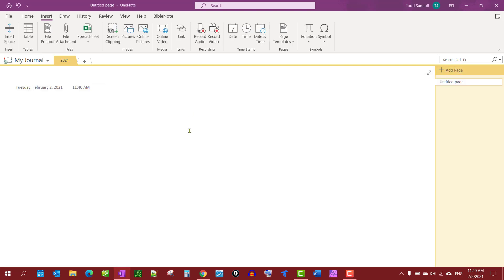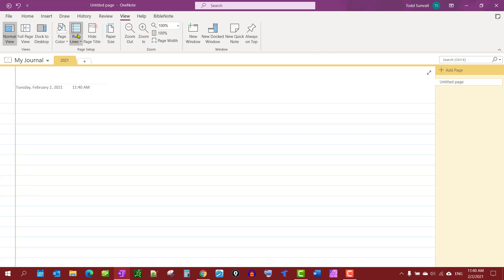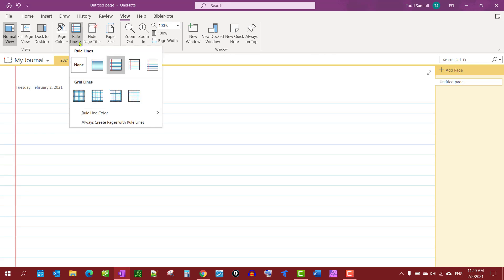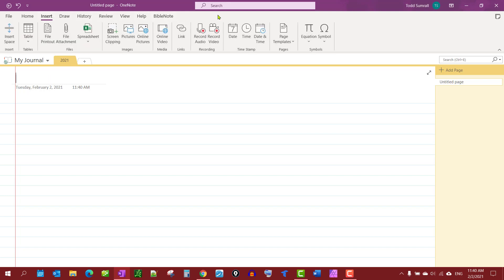And I'm going to add a page. Now on this page I want to dress it up just a little bit for my journal. I will go to View, I'll insert ruled lines, and you notice I have a selection here. I want to insert this particular one, and then also up top I'm going to insert the date.